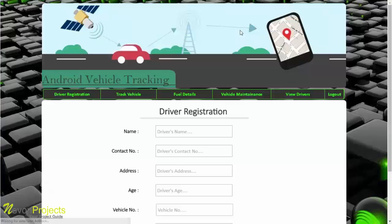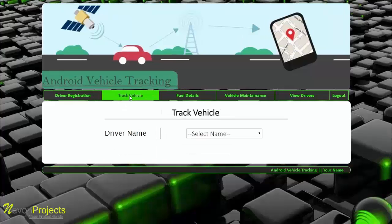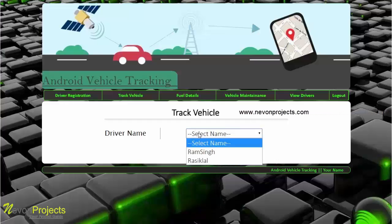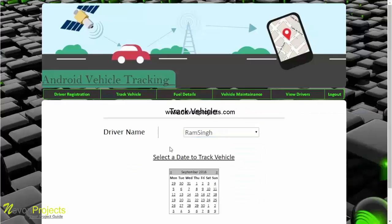The second module is track vehicle, where the admin or authorized person can track the vehicle associated with a driver's name. This Android app is installed on the driver's mobile phone, and as soon as the driver logs in, the application starts sending the longitude and latitude, which is stored in the database.